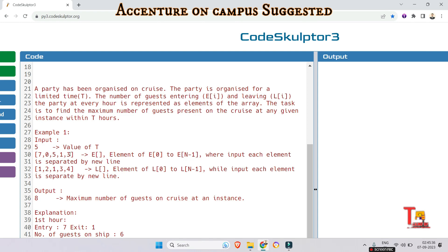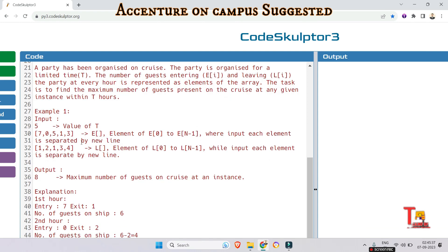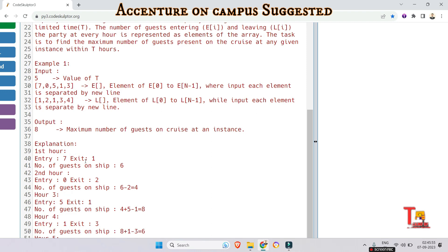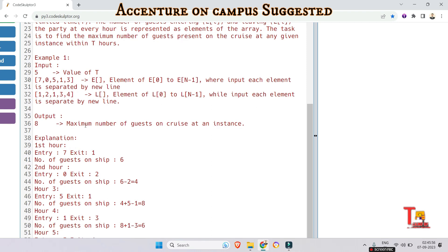Example 1: Here is the input. The value of time is 5, and this is the element of E[0] to E[n-1], where input each element is separated by new line. And this is the element of L[0] to L[n-1], while in input each element is separated by new line. And output is 8, the maximum number of guests on cruise at an instance.